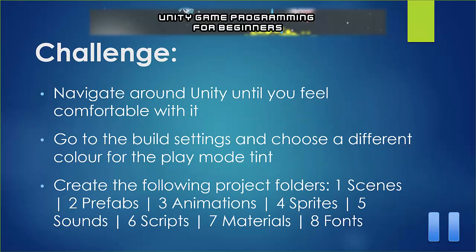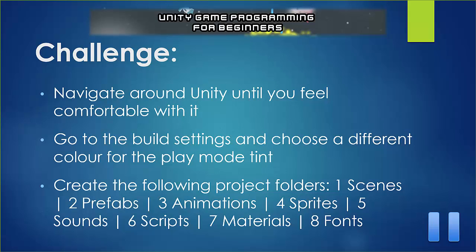Now, I'm going to give you a challenge. And whenever you see this pause button here in the bottom right corner, I'm going to ask you to pause the video and try to do something on your own. So in this case, just navigate around Unity until you feel comfortable with it. This is a very easy challenge. If you haven't done so already, go to the Build Settings and choose a different color for that Play Mode tint and change to Mono Develop if you'd like. And then in that Project window, you can create the following folders. And those little lines just separate where one folder ends and another one begins. So name those folders exactly like I've shown you here. One, Scenes, Two, Prefabs, Three, Animations, and so forth. So pause the video and give that a go.